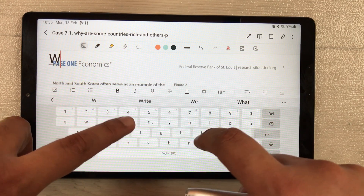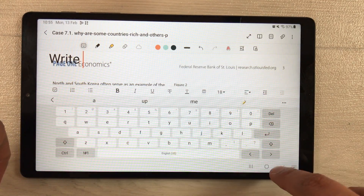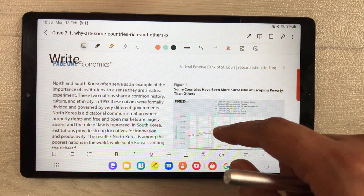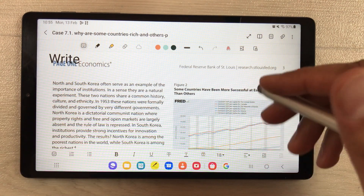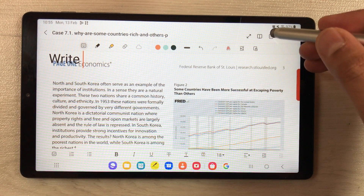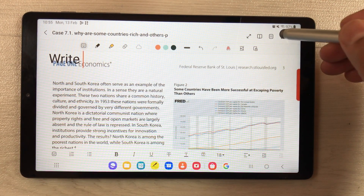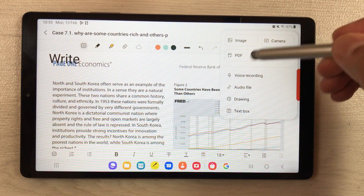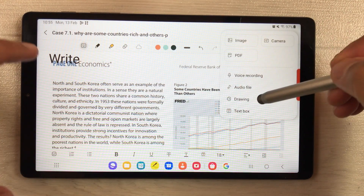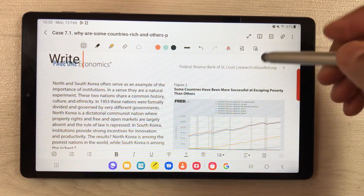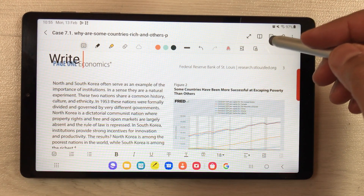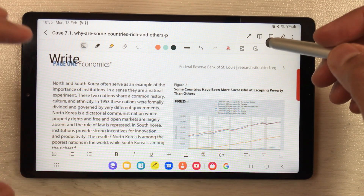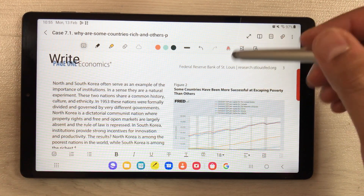You can do a lot in PDF annotation. You can also insert any kind of image, and you can even insert another PDF into the same PDF.